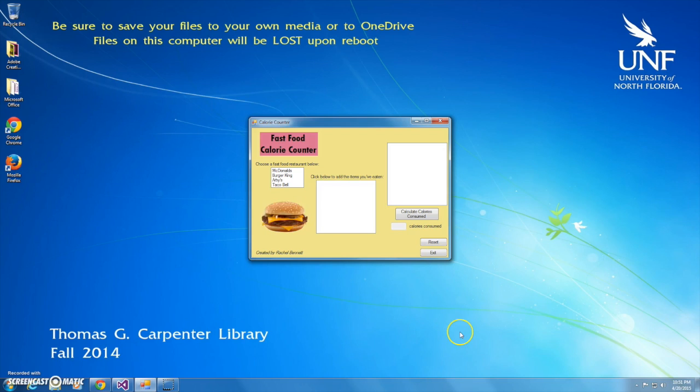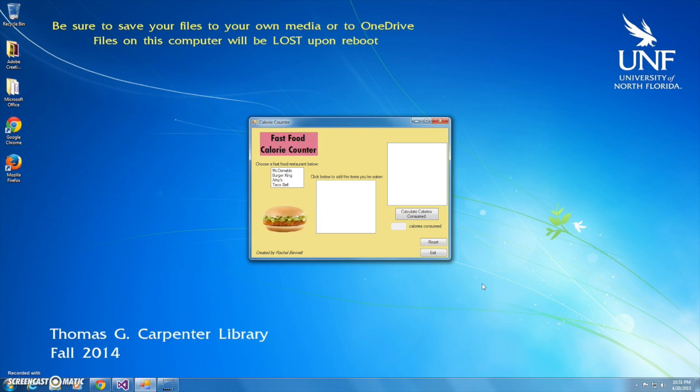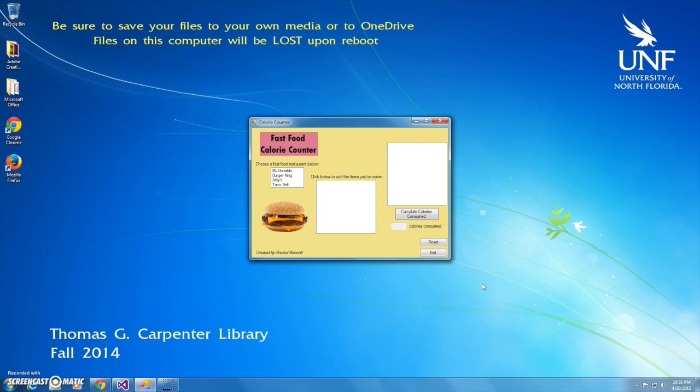Hi guys, it's Rachel and today I'm going to be showing you my fast food calorie counter. This is my final project for Visual Basic in Spring 2015 and what it's going to do, if the name didn't already imply,